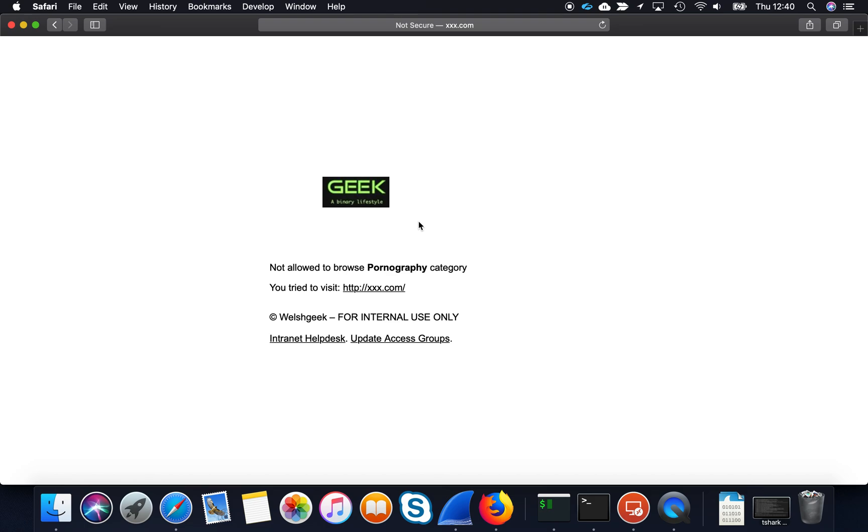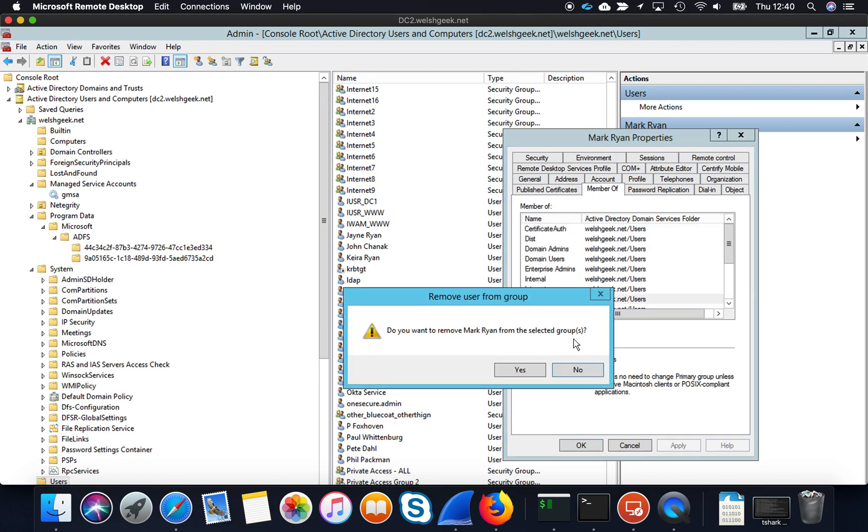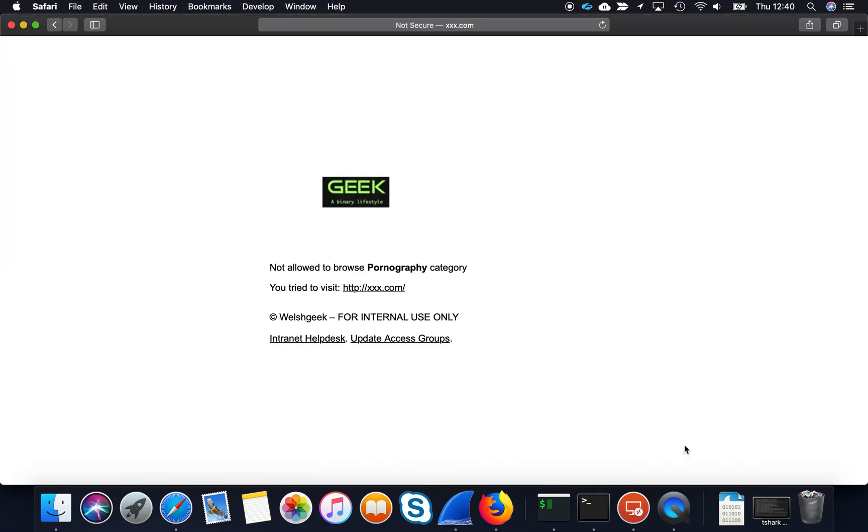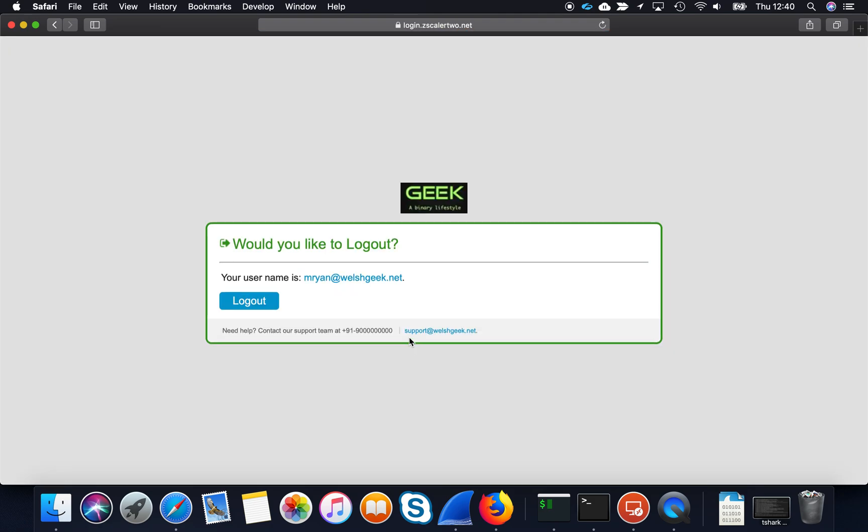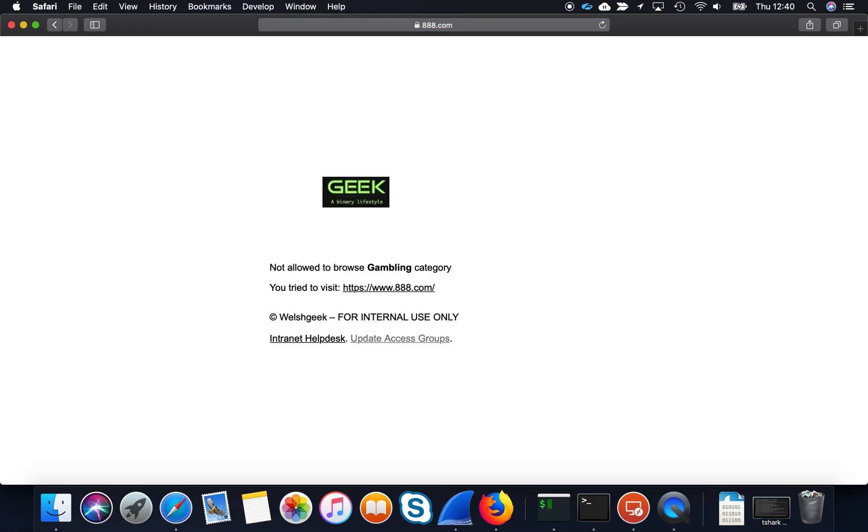So I can then come in here and find that. I can remove myself again. Yes, I want to remove, apply and I could update the groups again and now I should be blocked going to 888.com. Okay great.